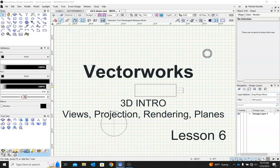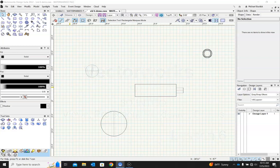Welcome back to Vectorworks Tutorial 6. This is an introduction to 3D modeling. We've gotten through a lot of our two-dimensional projects. Now that we're moving into a 3D world, before we start playing with the more specific tools, I think it's important to take a quick look at things like views, rendering, projection, layer planes, and working planes so that you understand how we're looking at all of this.